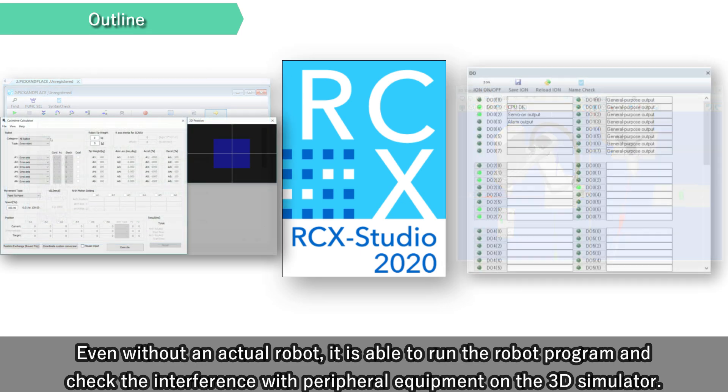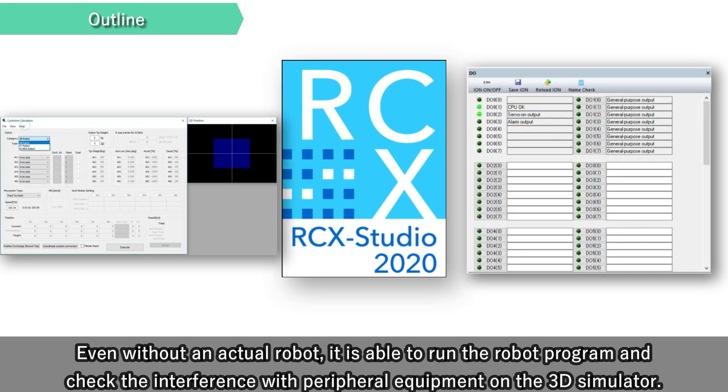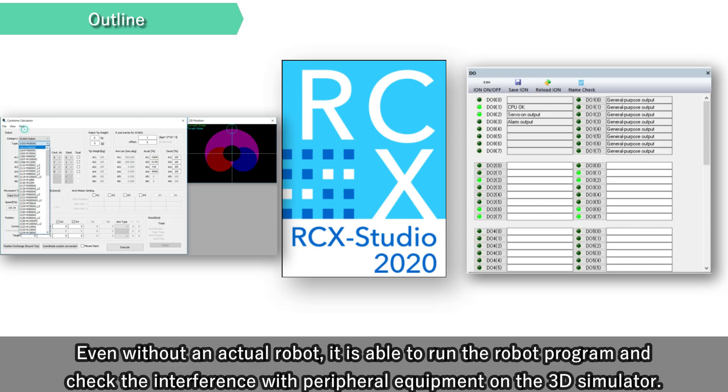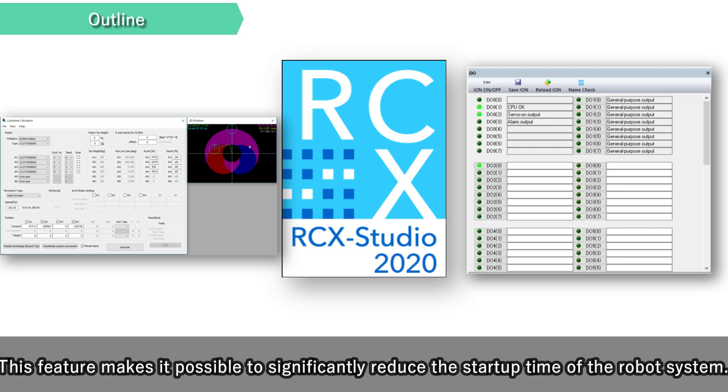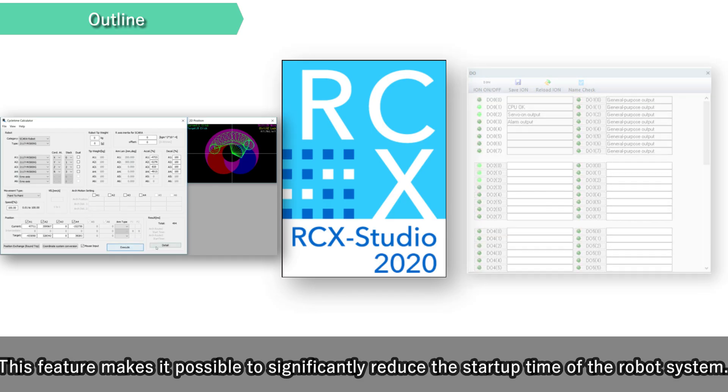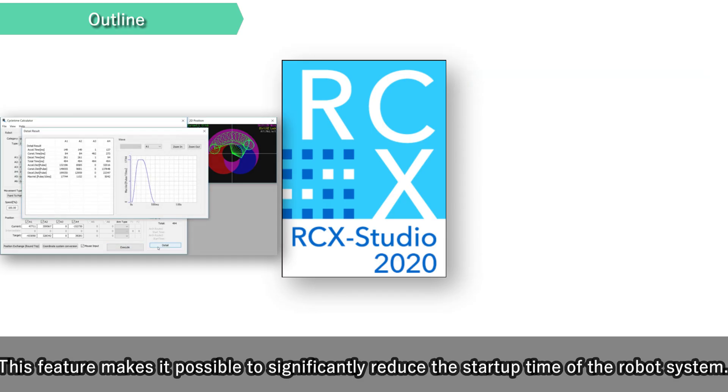Even without an actual robot, it is able to run the robot program and check the interference with the peripheral equipment on the 3D simulator. This feature makes it possible to significantly reduce the startup time of the robot system.